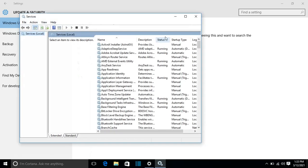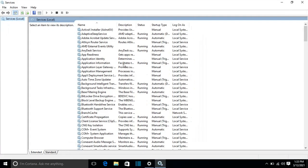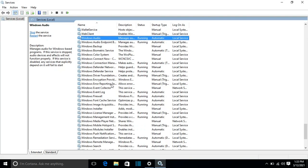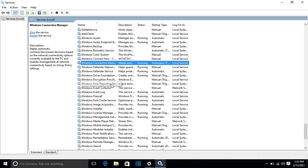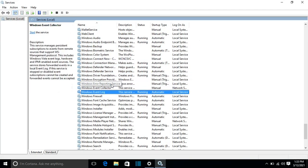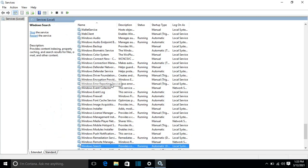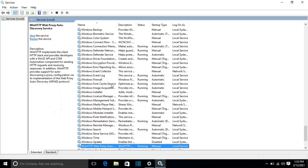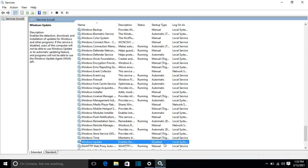Now I have to search from Services for Windows Update. Windows Update, let's go, it's here. And I can see that in my case this service is disabled.